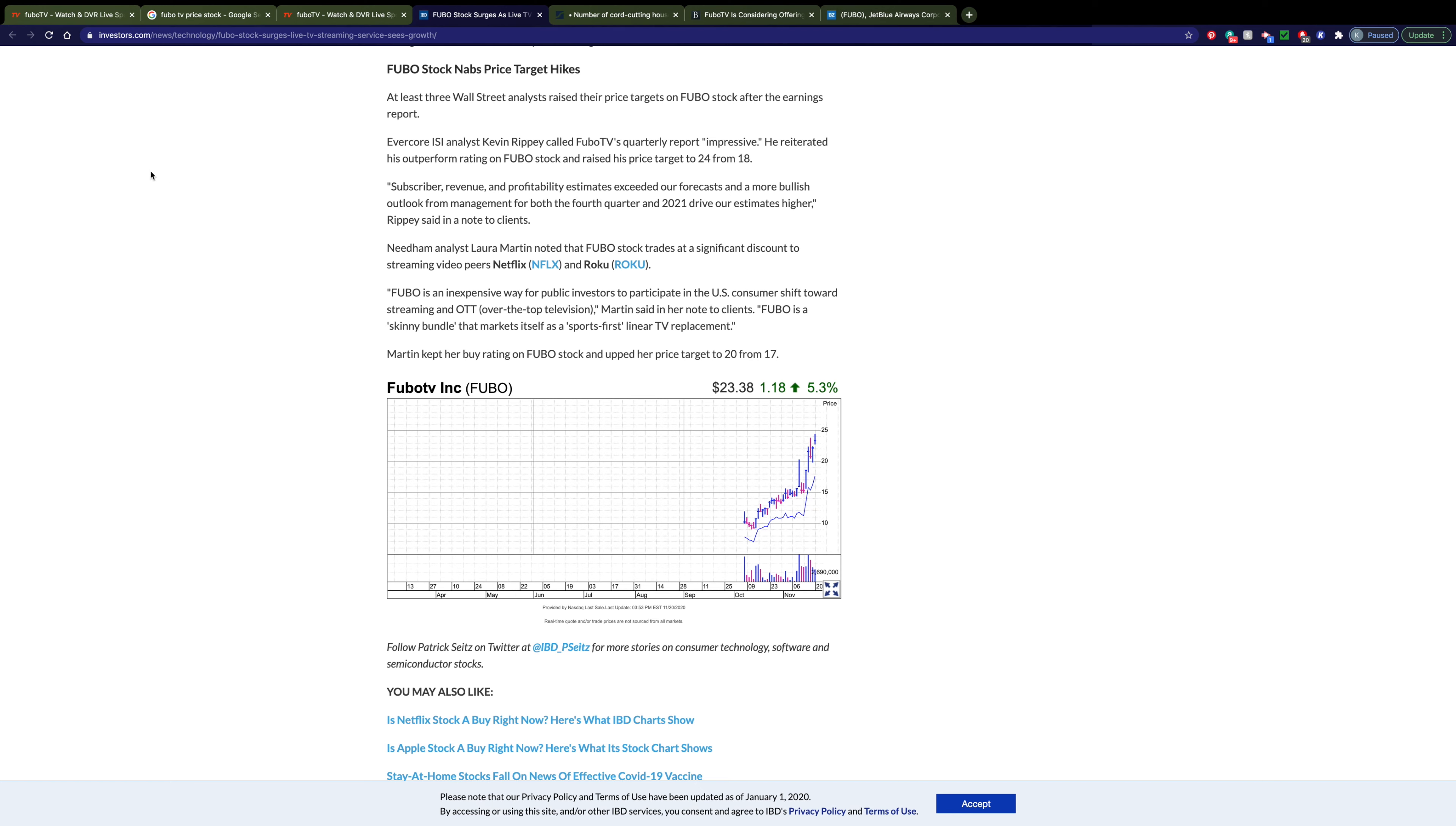One of the other things that came out of those earnings is a significant price target increase from many different analysts. You can see that this one specific analyst called their quarterly earnings report impressive, reiterated his outperform rating, and raised his price on the stock by around $6.